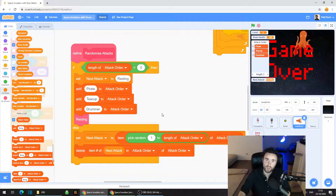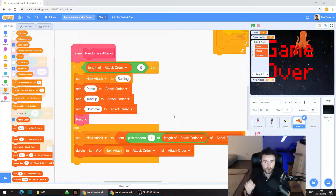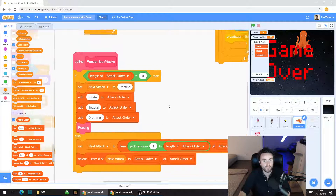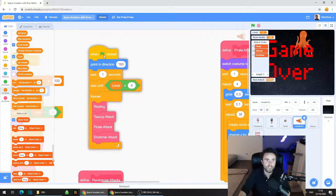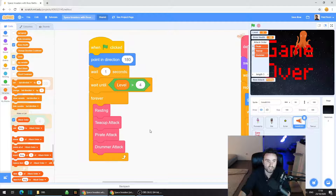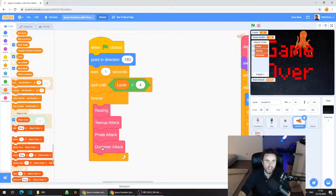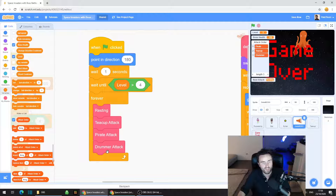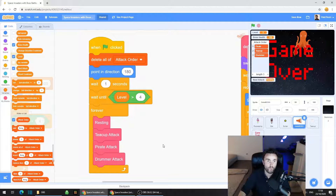So we have all this code that randomises the attacks, deletes them from the list once done, and once the list reaches length zero it repopulates with pirate, teacup, and drummer — and also makes sure to do a rest. Now find the 'when green flag clicked' block which has the forever loop with resting, teacup attack, pirate attack, and drummer attack. We need to make sure that at the beginning of the game we delete everything from the list. Find 'delete all of attack order' and put it right underneath 'when green flag clicked'.